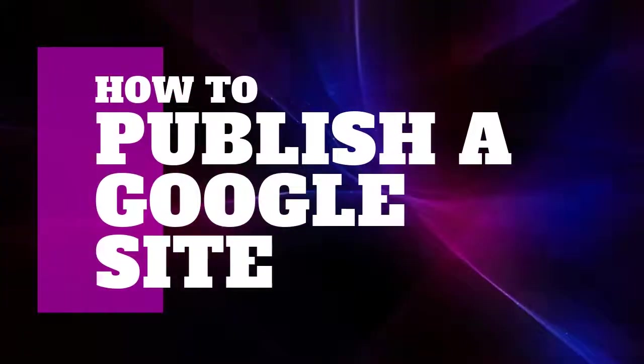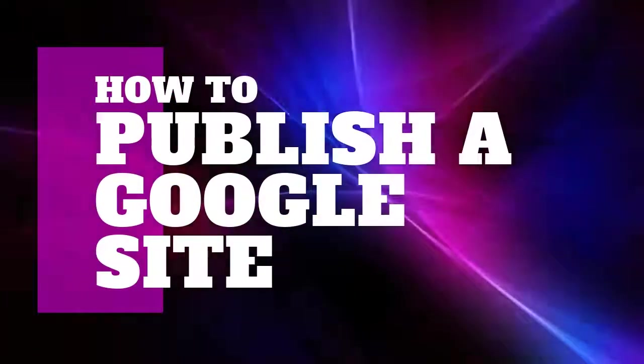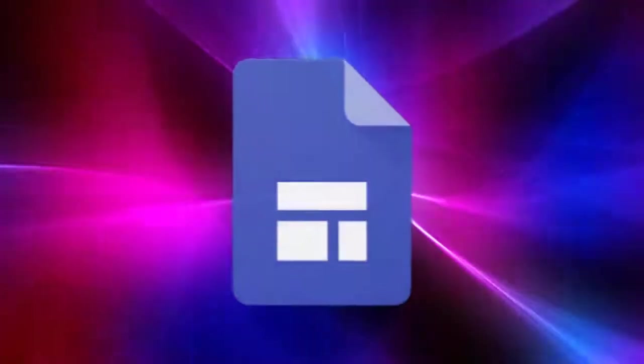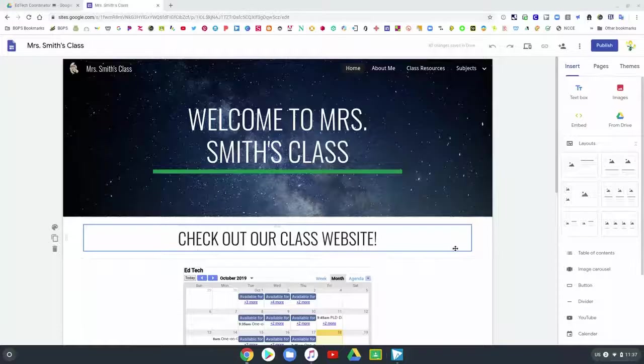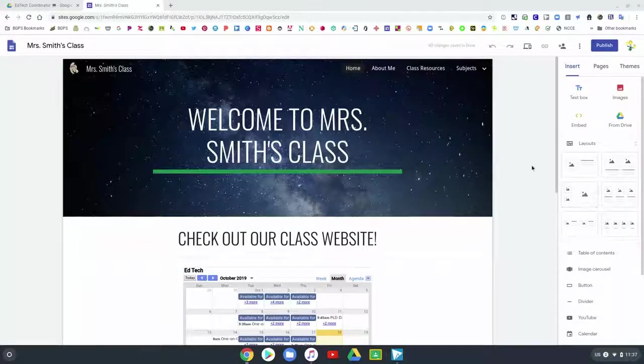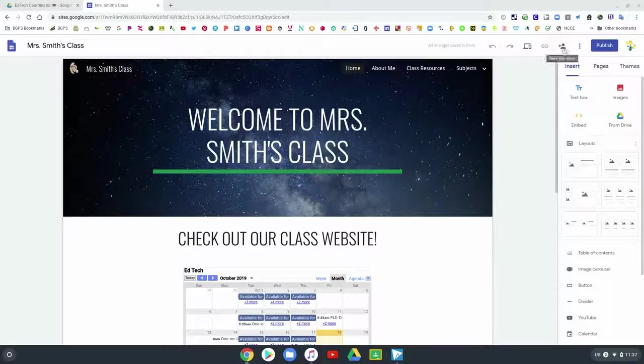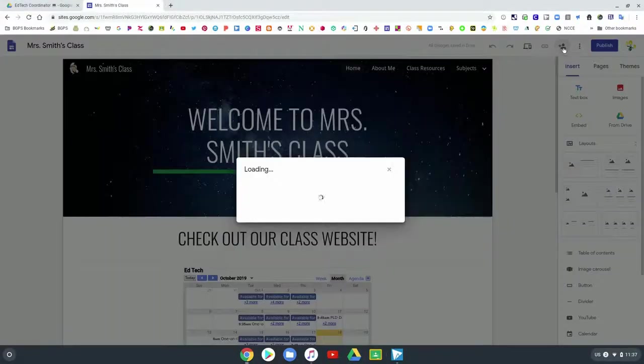In this video we will go over how to publish your Google Site. We are going to go into the Google Site that we have been building across this series, and now we are ready to publish it.